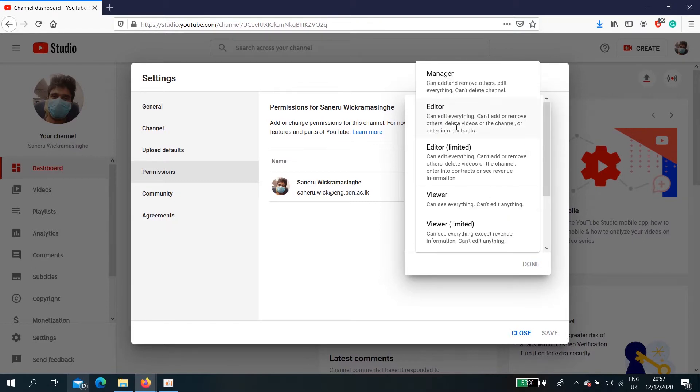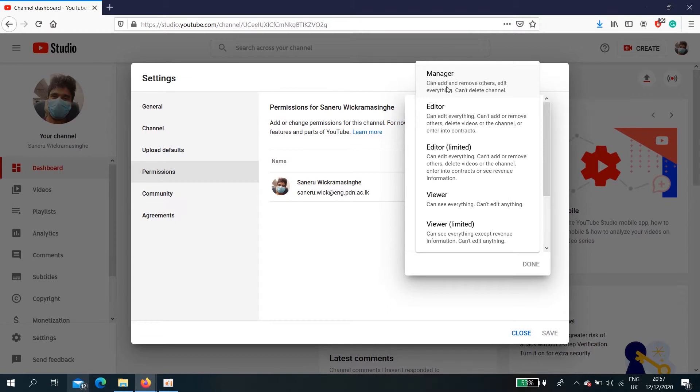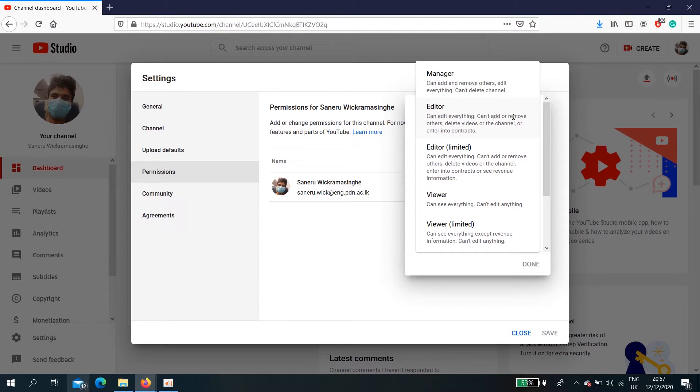Then you can set him as a manager who can add and remove others and edit everything but can't delete the channel. An editor can edit everything but can't add or remove others, delete videos or the channel, or enter into contracts.